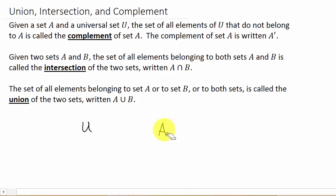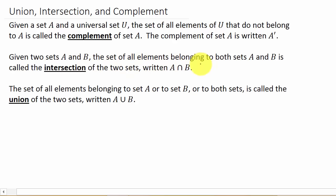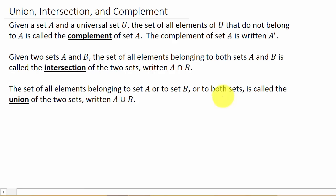And I'm going to do some examples — I've got about eight examples to work. We also have the intersection: given two sets A and B, the set of all elements that belong to both sets A and B is called the intersection of the two sets, written A intersect B. And then the set of all elements belonging to set A or to set B or to both sets is called the union of the two sets, written A union B.